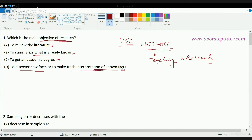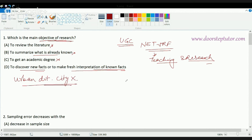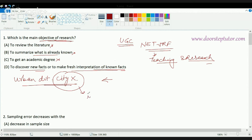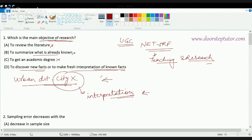Research is about discovering new facts or making fresh interpretations of known facts. For example, if I am working on research about urban development of a city, I'll review literature from various cities and countries, analyze the city, make fresh interpretations about the best suitable options, and try to discover new avenues of development in the region. So the correct answer is D: to discover new facts and make fresh interpretations of known facts.